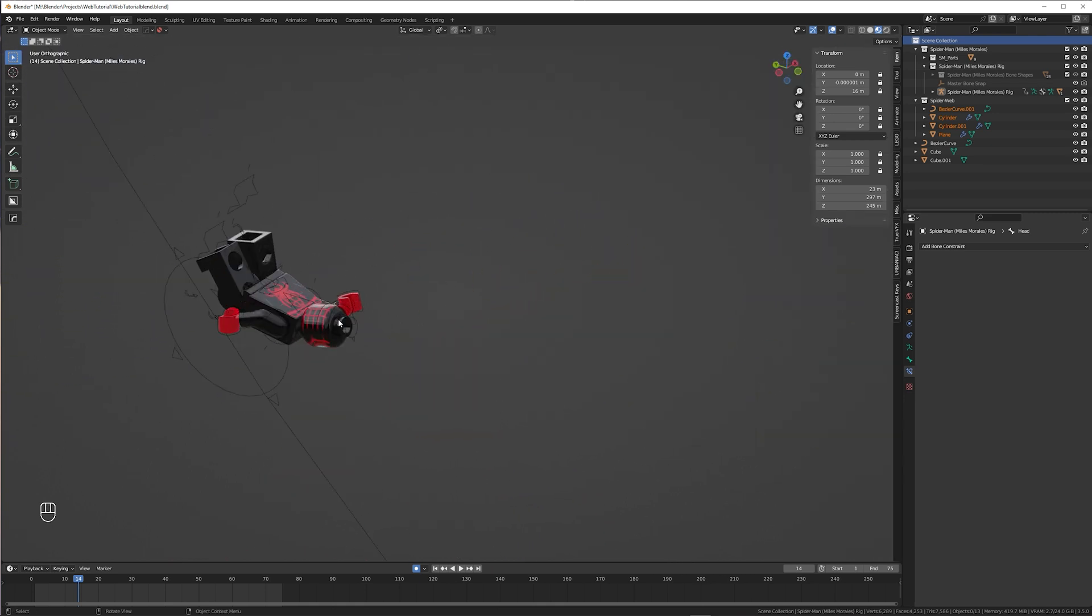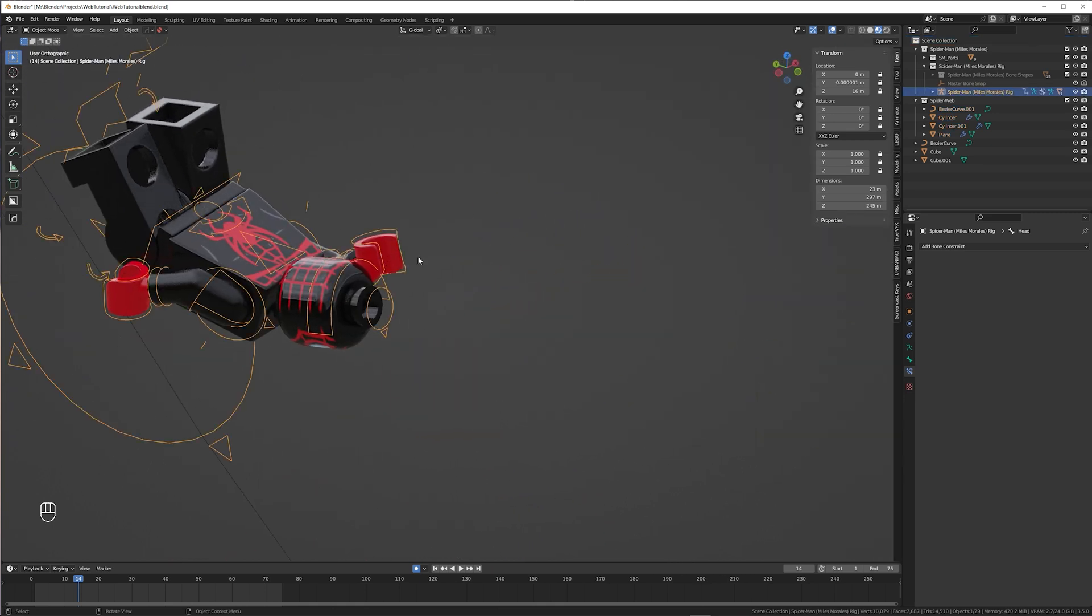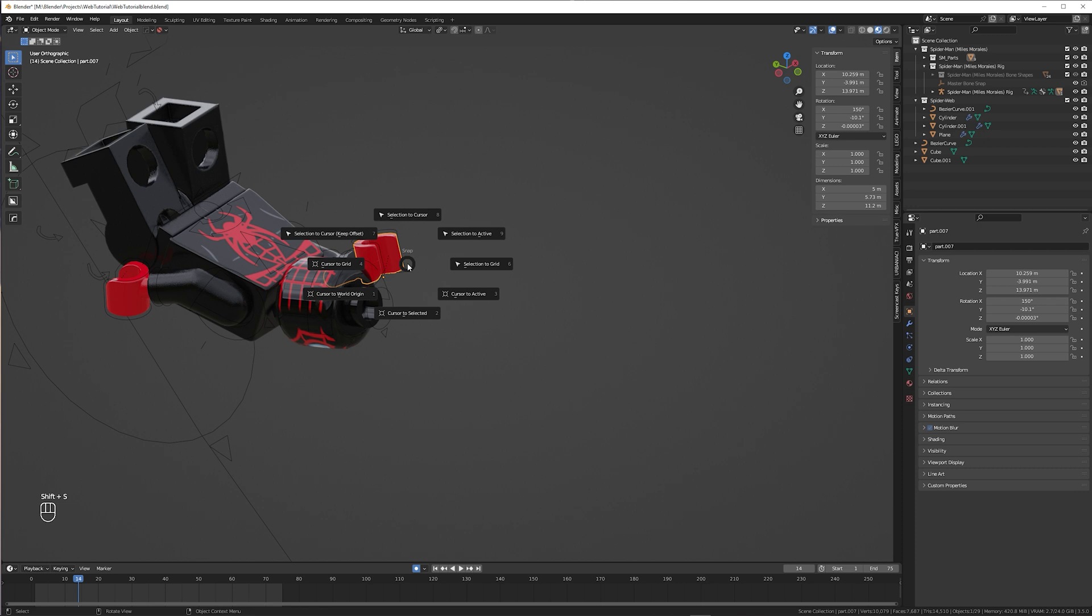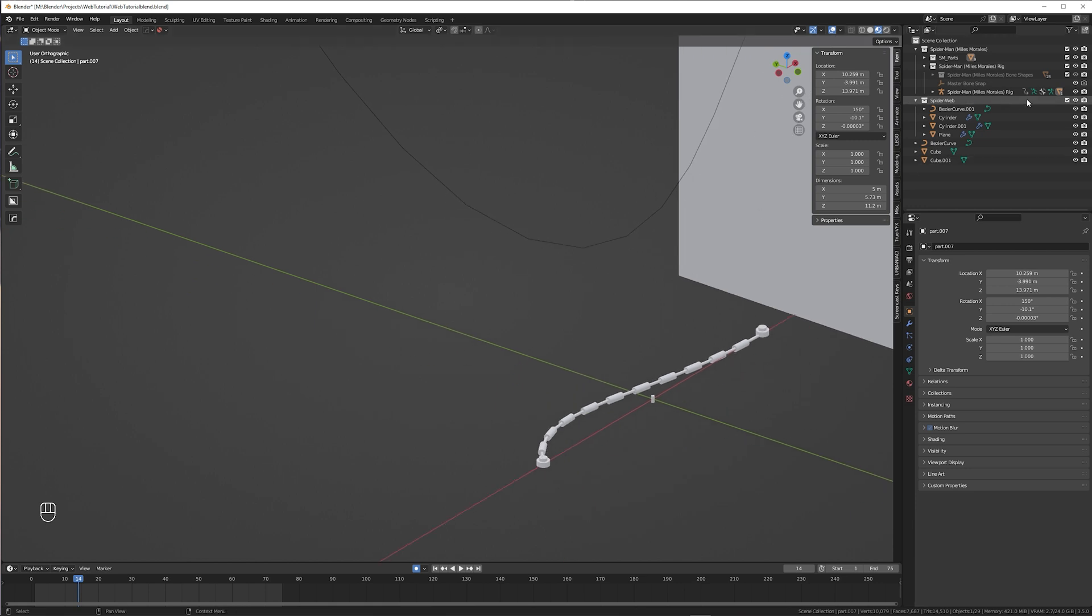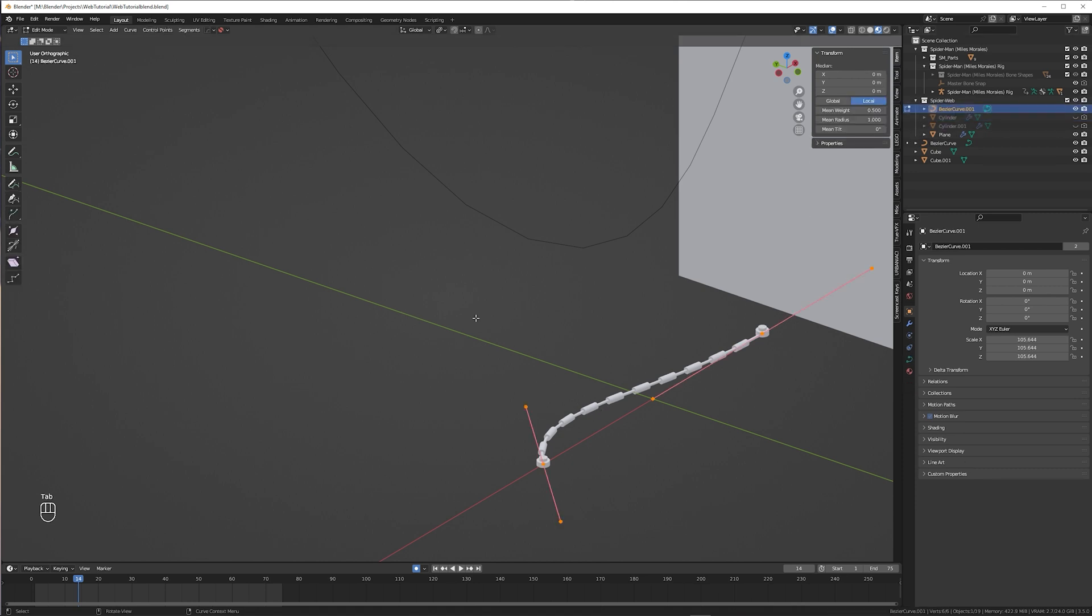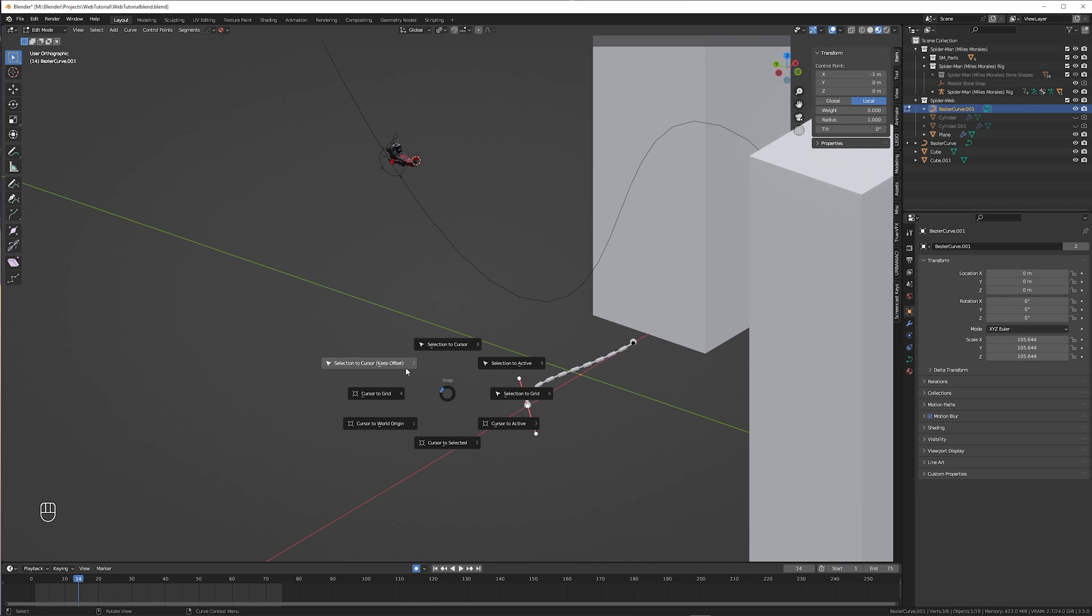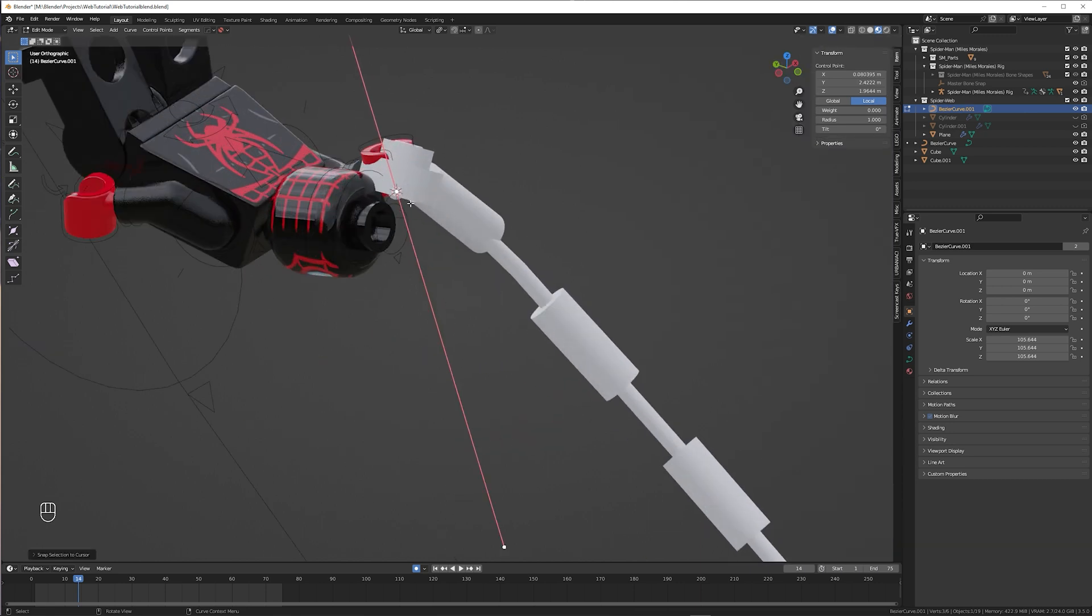What I do next is select the hand, not the bone in the rig, but the real model of the hand. Press Shift-S and cursor to active. That way we don't have to eyeball where the web should go. Just select the curve, not the curve we used for the path, but the curve from the web. And you can hide these elements by the way. Okay, now back to edit mode. Click first vertex point. Shift-S, selection to cursor, keep offset. And now the web is precisely where the hand is.